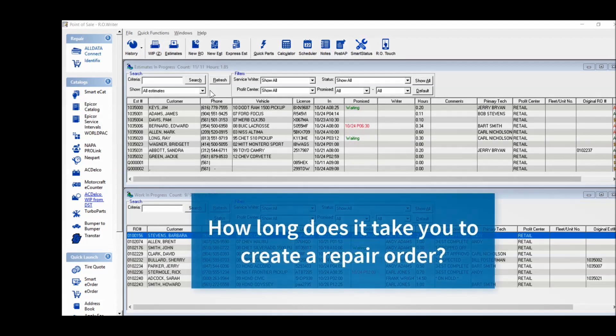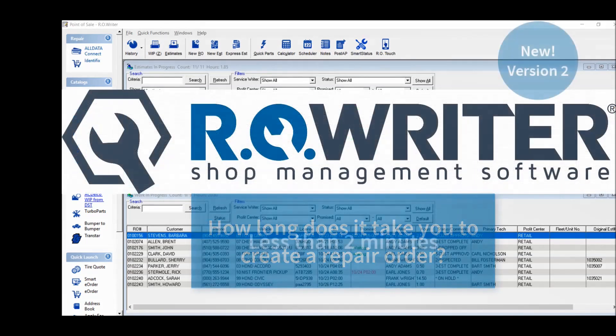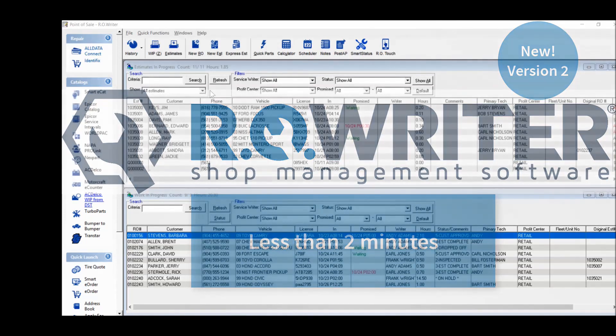How long does it take you to create a repair order? With the new RO Writer version 2, you can do it in under 2 minutes. Take a look.